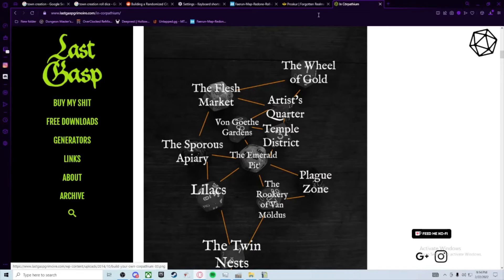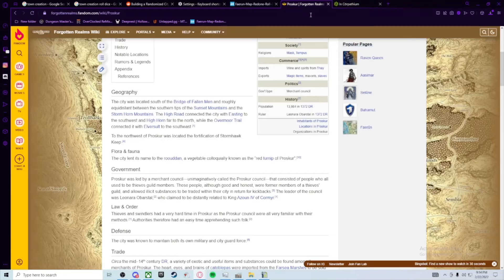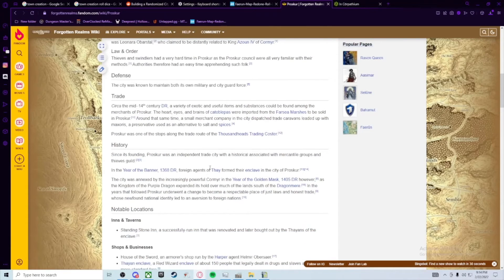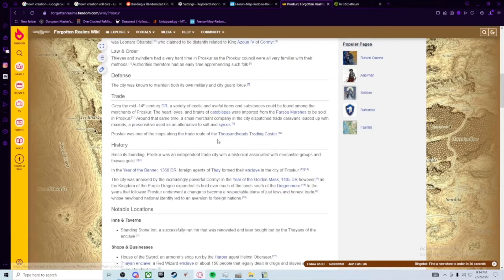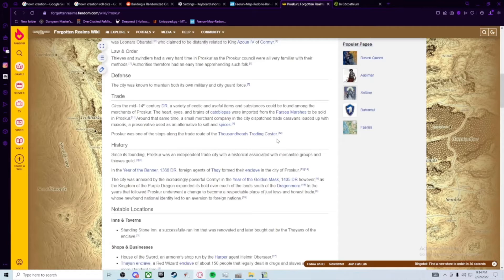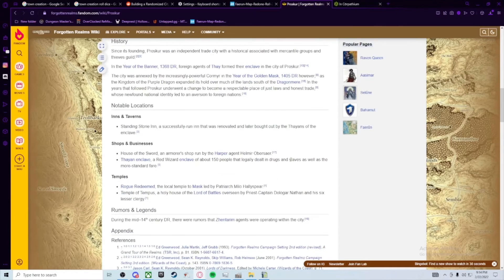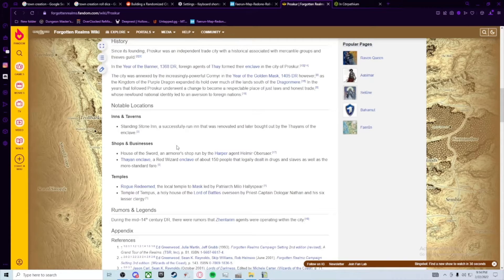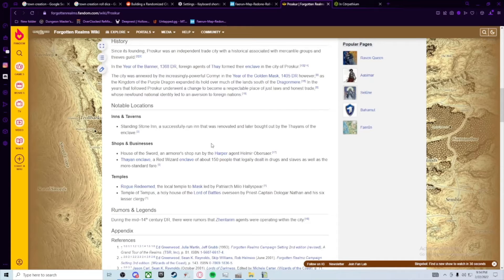We go over here to Prosper. It says at the bottom: thousand heads trading coaster, it's on the trade route, we talked about that. Shops and businesses, a lot of times at the bottom they'll have this list. It's pretty cool. One of the things I've been fighting with is the idea of where the Thayan Enclave would end up.